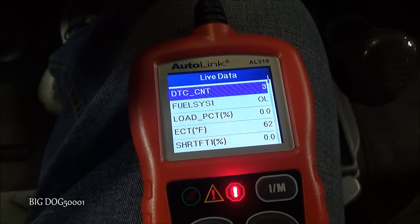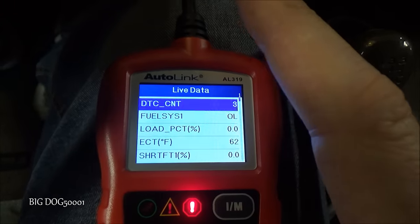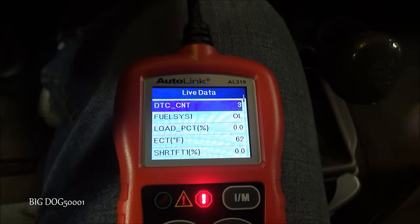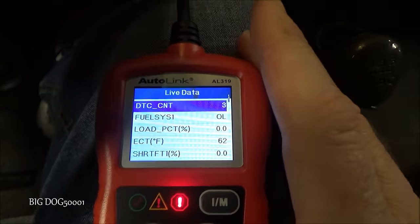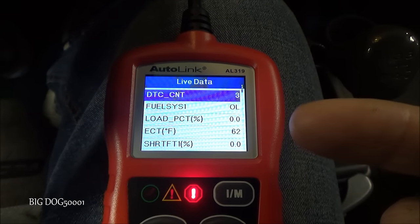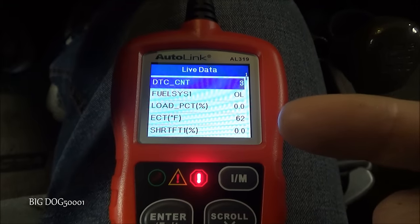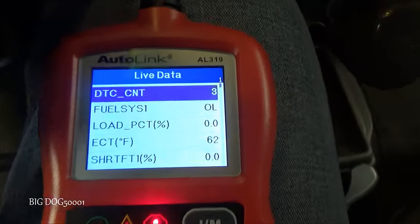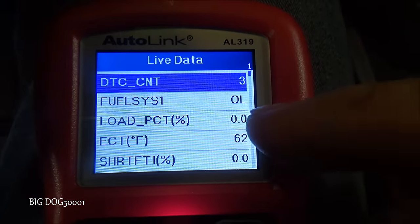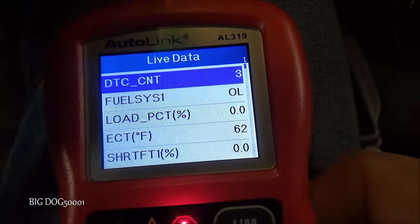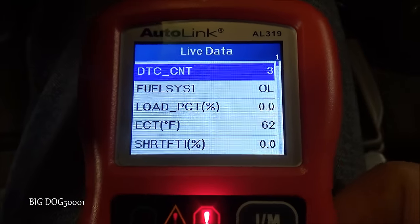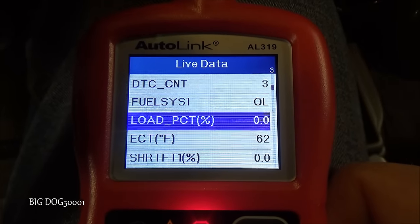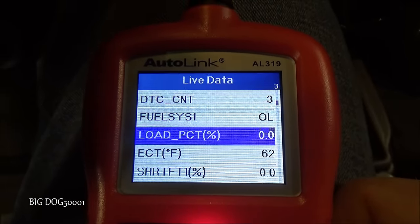Generally when you see high fuel trims and a check engine light at idle it usually means some kind of vacuum leak — too much air getting into the system. But we want to look at live data as we warm up to eliminate a sensor issue or fuel delivery issue. Our engine coolant temperature sensor is registering 62 degrees right now and it's about 70 degrees in the shop, so that's fine.